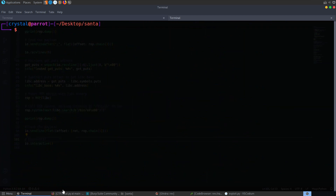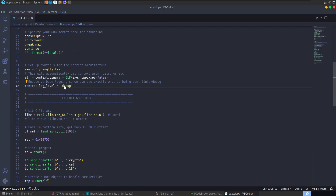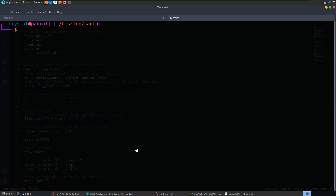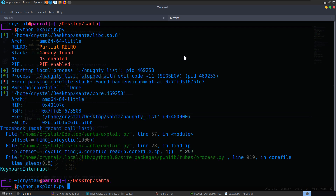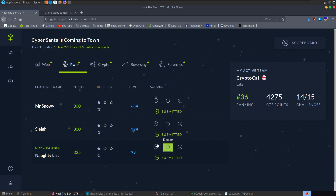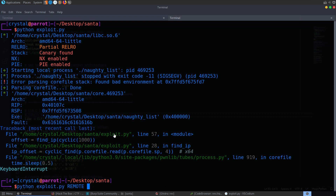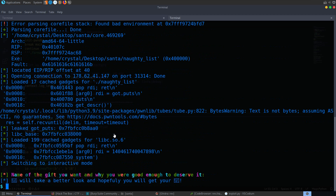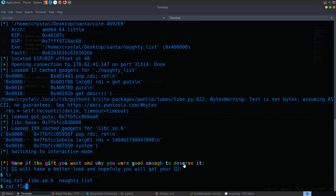Now we want to do this on a remote server. I'm going to change debug mode to info to get less output, update the libc library to the one provided for the server, and run it with remote mode, grabbing the server and port number. We run on the remote server and very quickly we get back our shell and can cat the flag.txt.